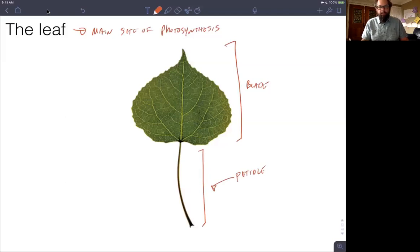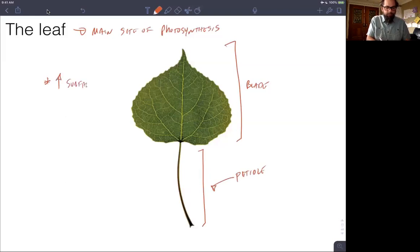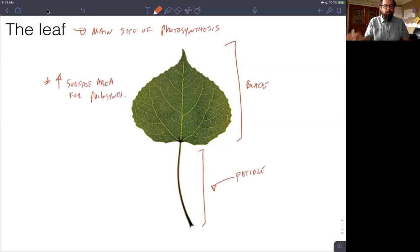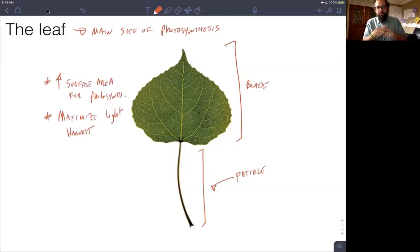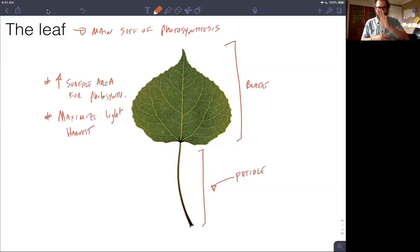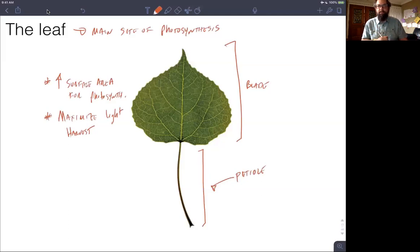This morphology — having a flattened blade and a petiole — allows for a couple of things. One is increased surface area for photosynthesis, which allows the plant to maximize its light-harvesting capabilities. And it's not just the flat blade; the petiole can actually adjust how the leaf is displayed in the environment depending on which direction the light is coming from. So this blade and petiole arrangement is all optimized for maximizing light harvest for photosynthesis.